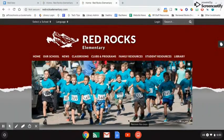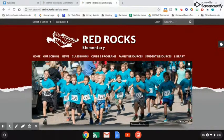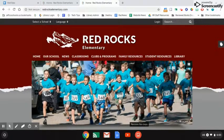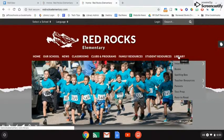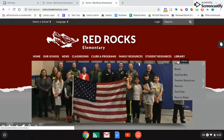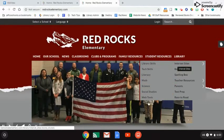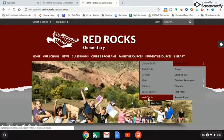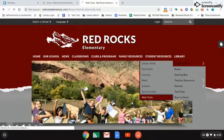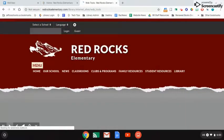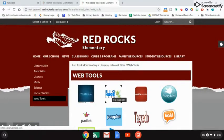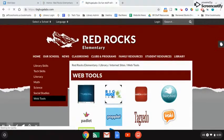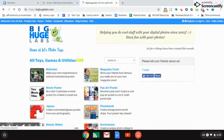Okay, this is how you are going to find a picture and create a motivational meme. I'm going to start at library and go to internet sites, then go down to web tools. On the web tools page, you're going to find Big Huge Labs and choose Motivator. It's right up here at the top.